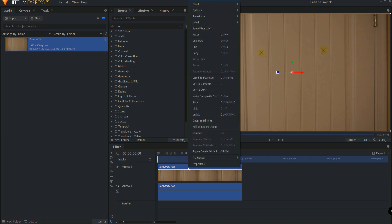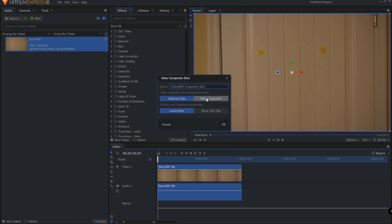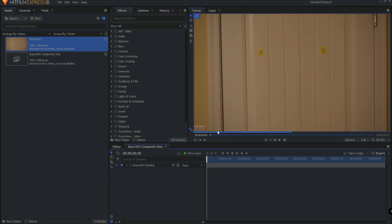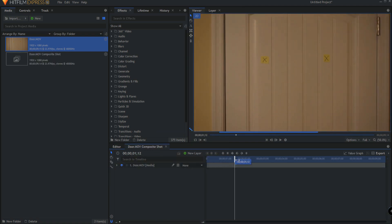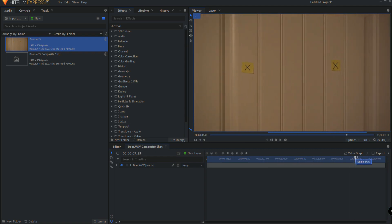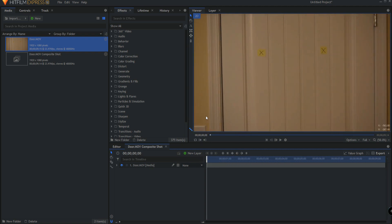I want to track those and put a piece of text on this door. So I'm going to right click on this and make it into a composite shot, and clicking OK I have this video footage now in its own composite shot.